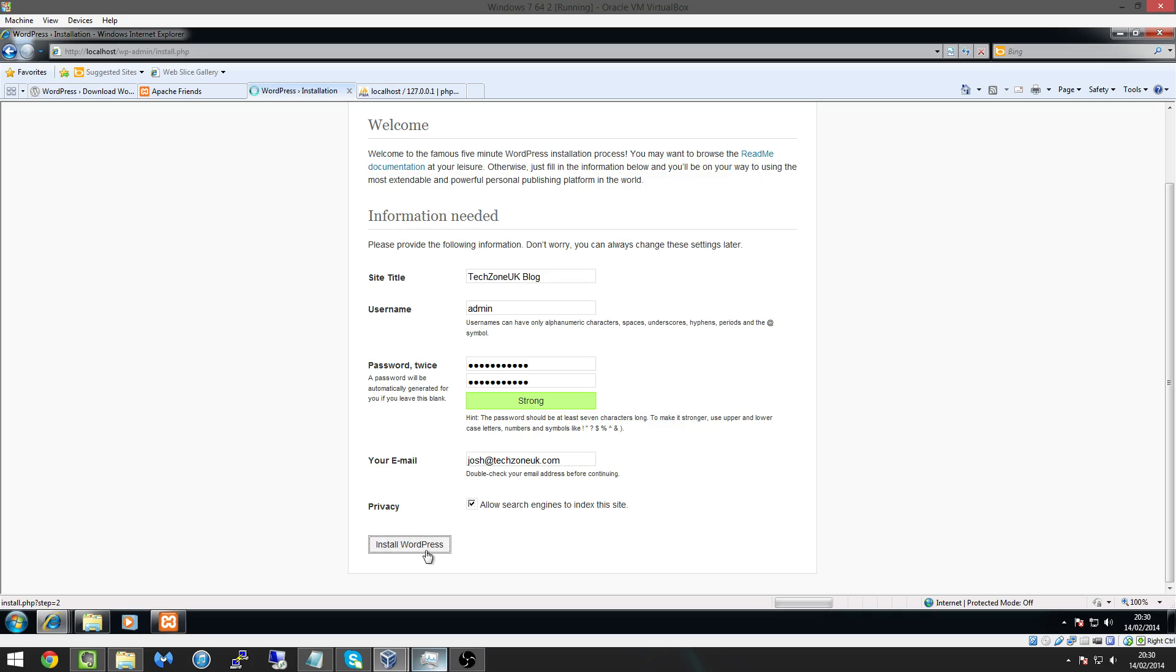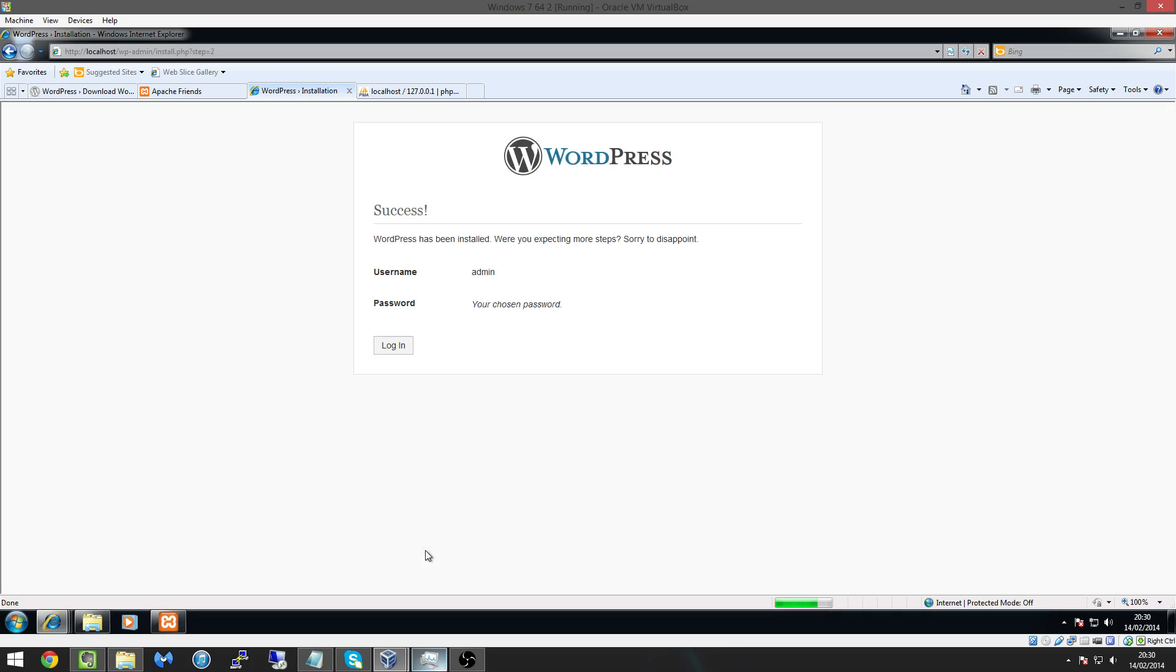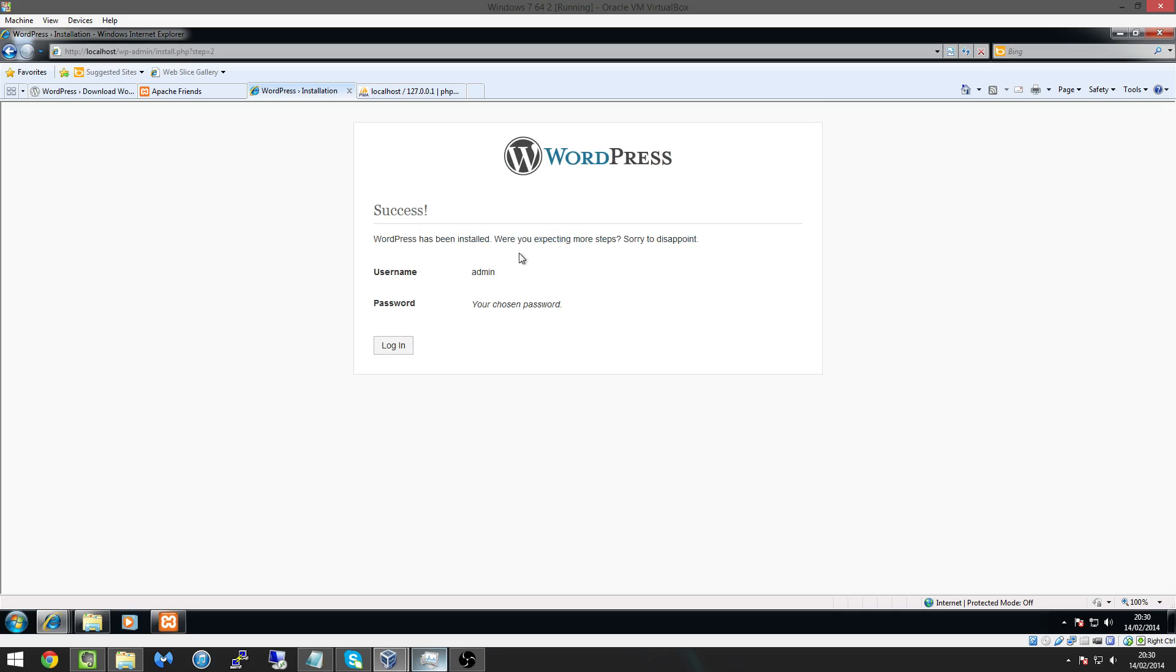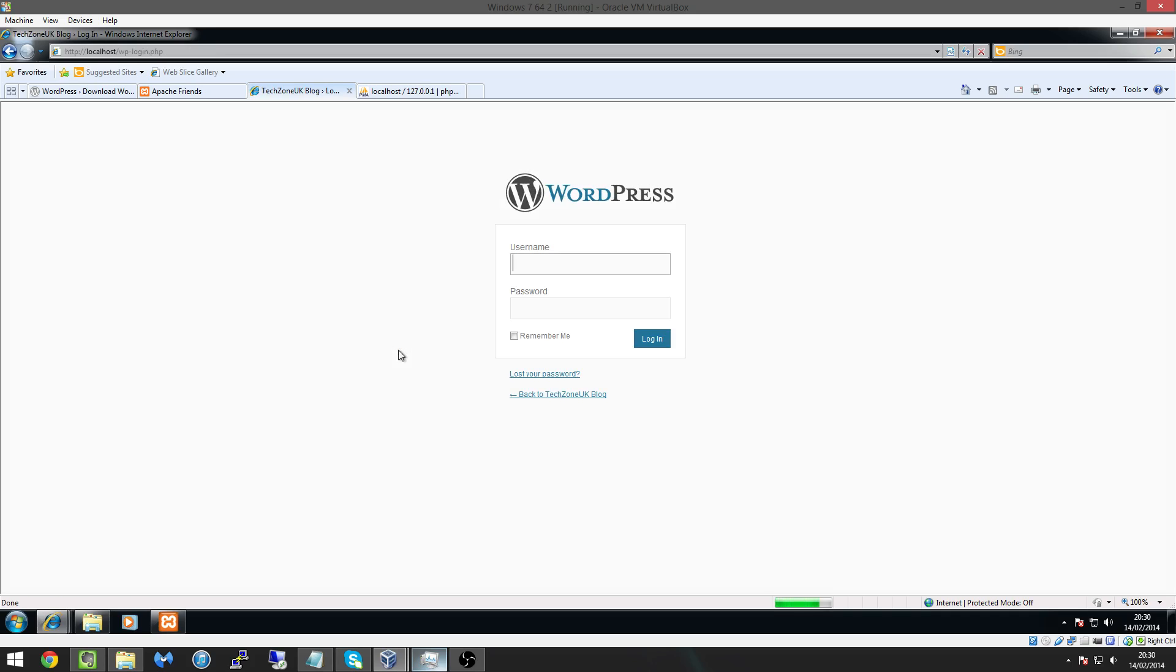And there we go WordPress is now being installed onto our machine were you expecting more steps sorry to disappoint.